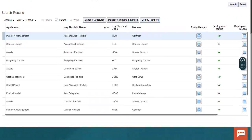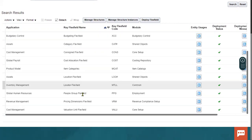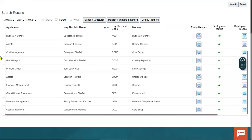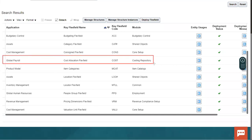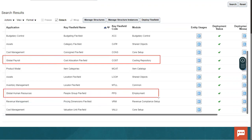There are a total of 11 key flex fields in Fusion Applications across Finance, Supply Chain Management, Human Capital Management, and Revenue Management. When it comes to Human Capital Management, there are two: the Cost Allocation key flex field, found in the Payroll module, and the People Group key flex field, found in Global HR.